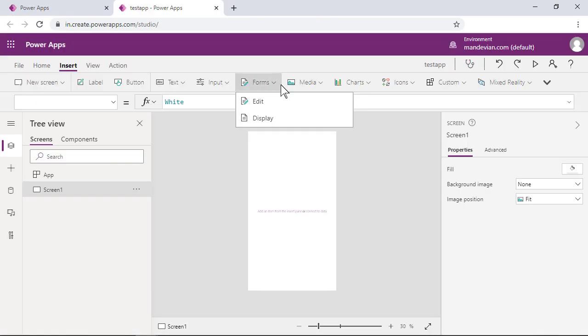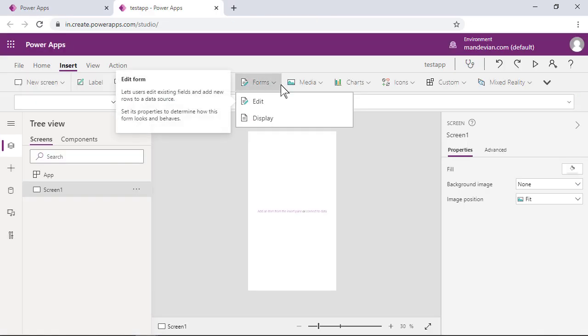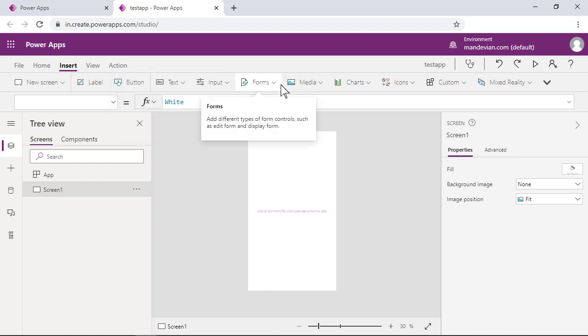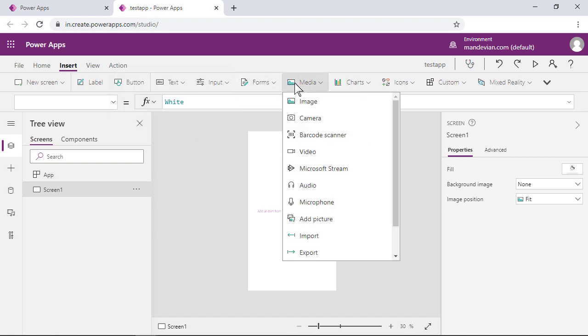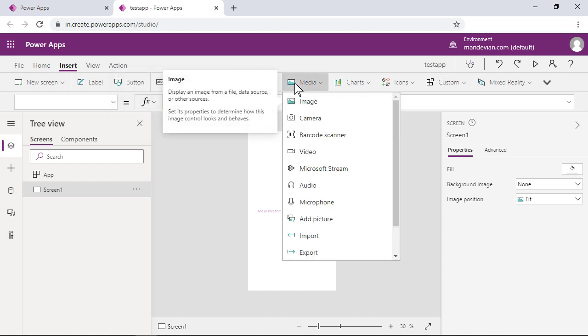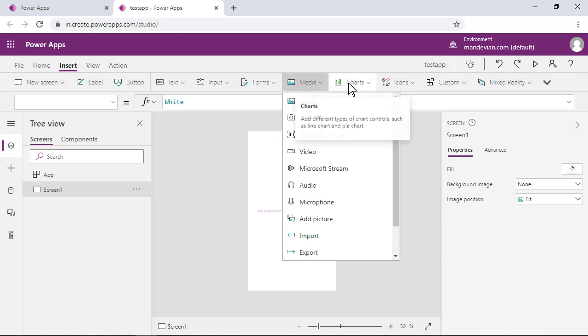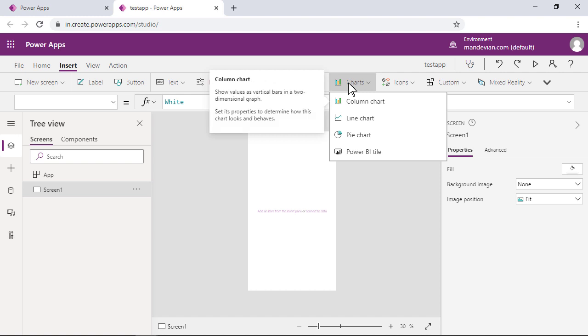Forms show details about your data and let you create and edit records. Media controls let you add background images and other objects like a camera button, a barcode reader, and more. Charts let you add different kinds of charts so that users can perform instant analysis on the go.